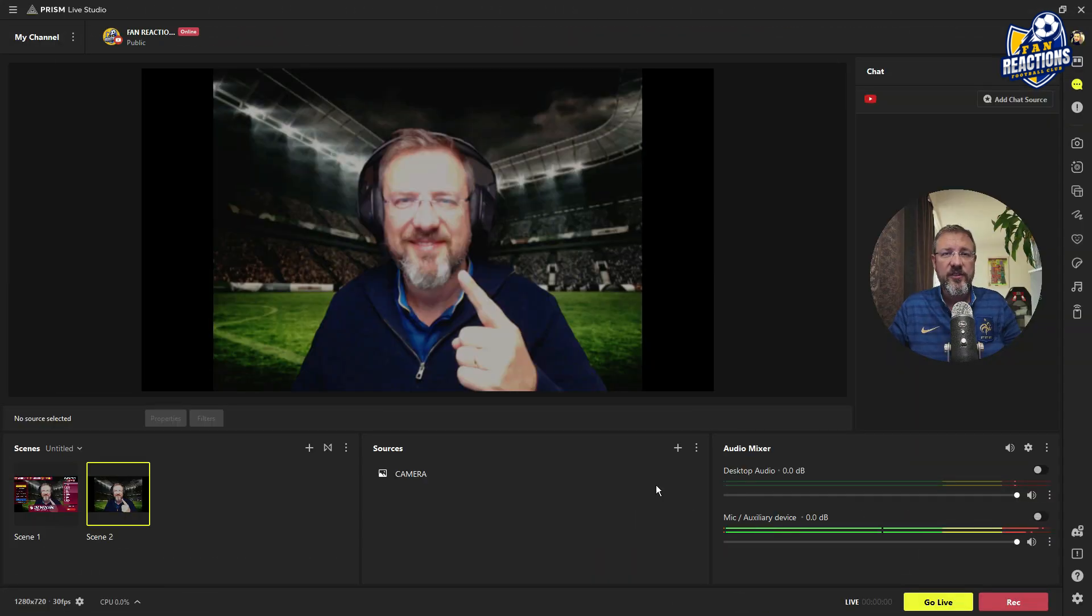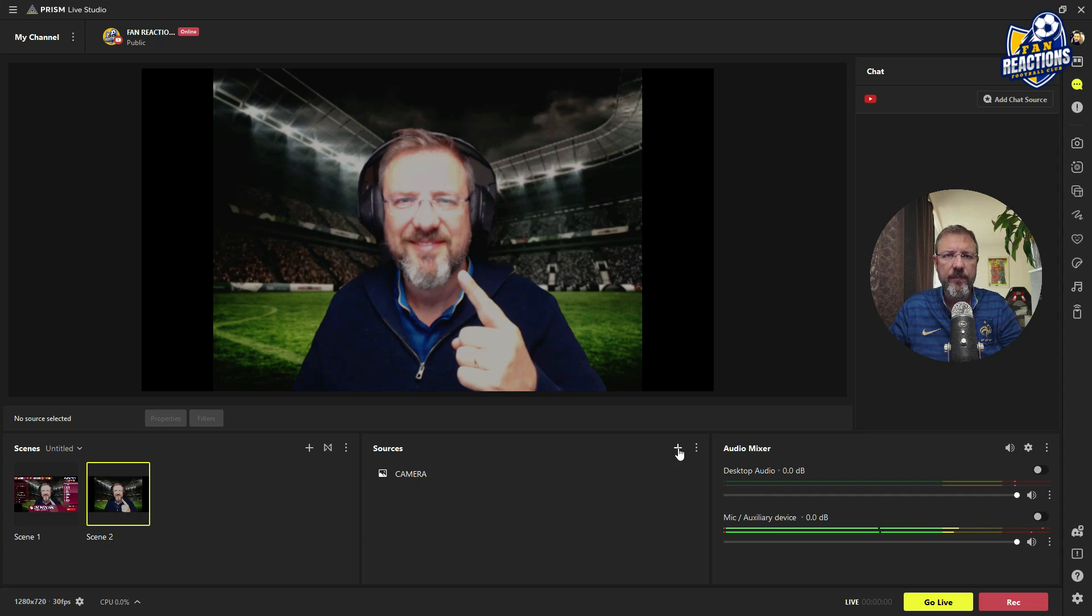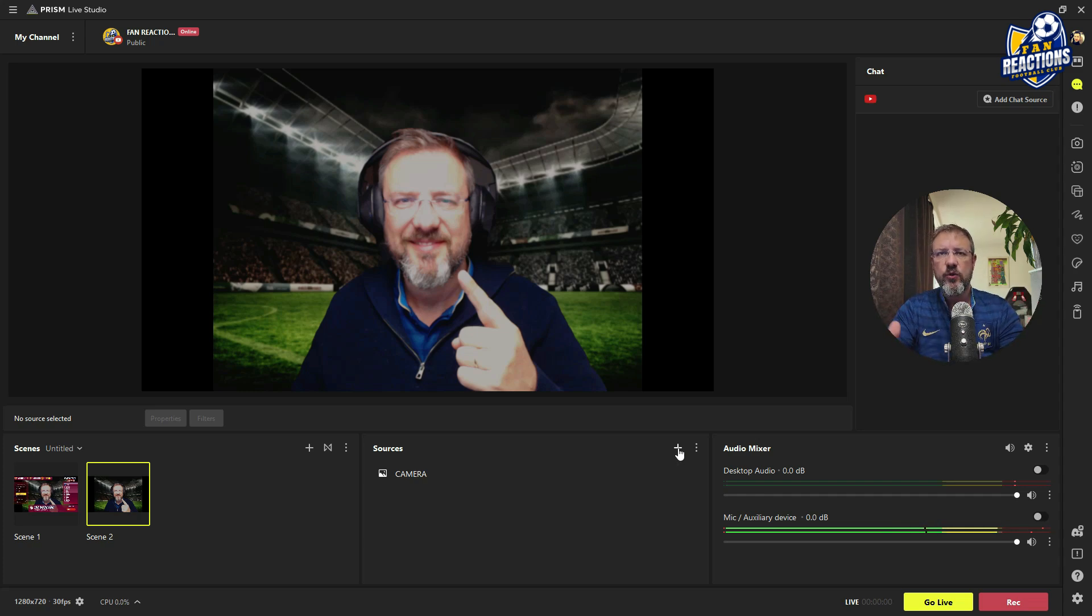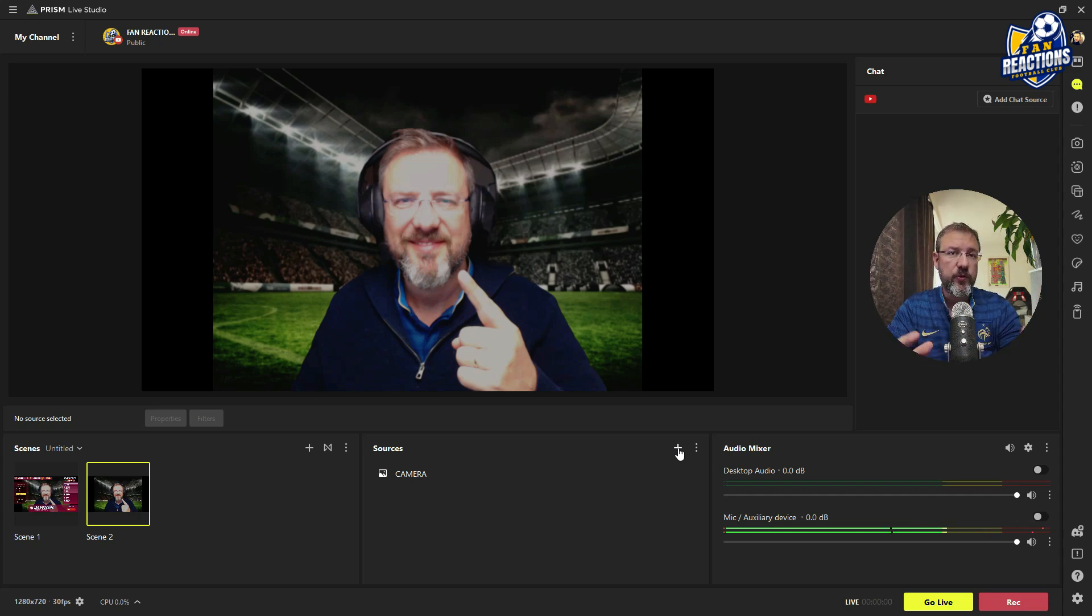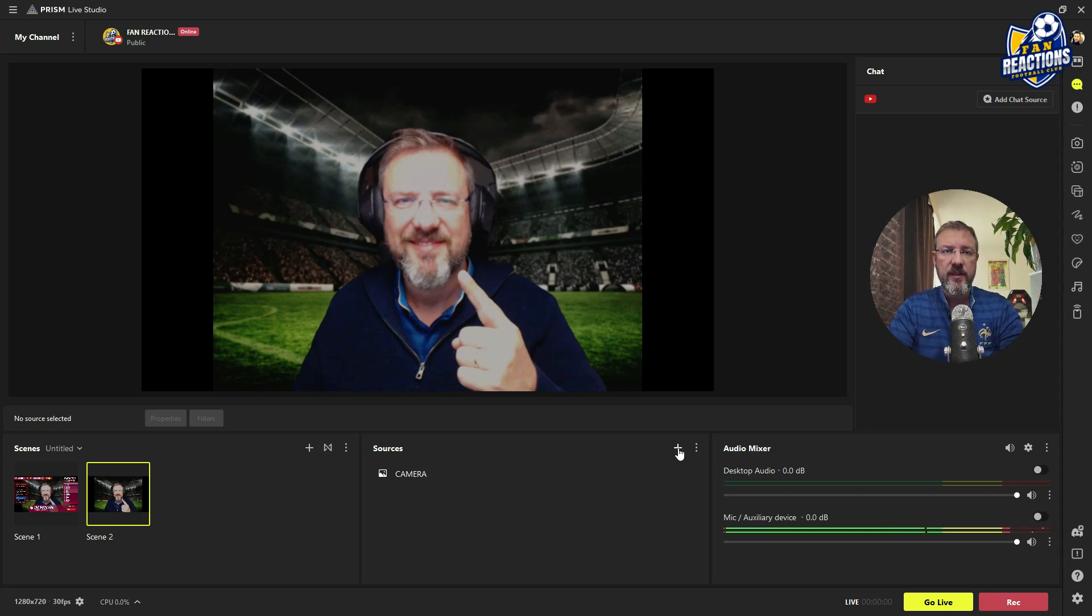So the second element that you want to add once you have your camera actually added is obviously an overlay. And for overlays, I really recommend that you use Canva to actually create them. It's a very useful tool for any graphic design that's not only for the overlays, but also any kind of other visual element that you need for YouTube, for example, thumbnails.